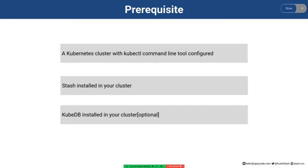In the next video we will show you how the backup process works for PostgreSQL database in Stash.